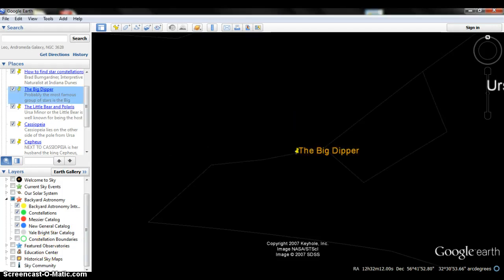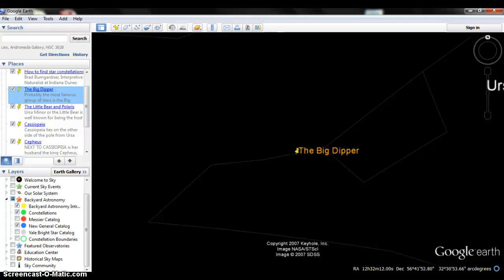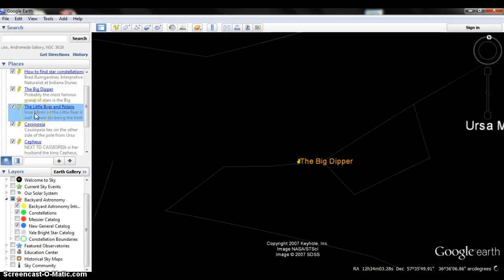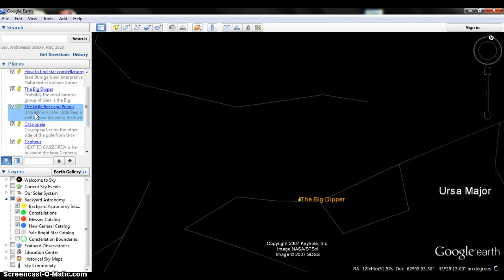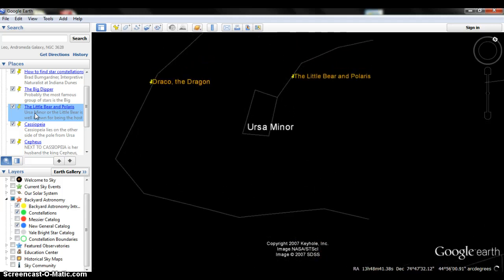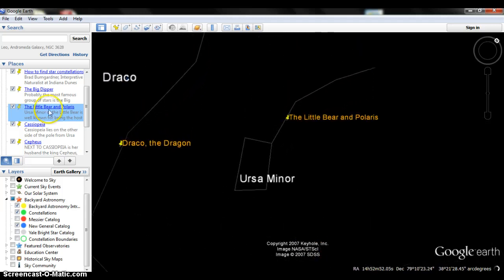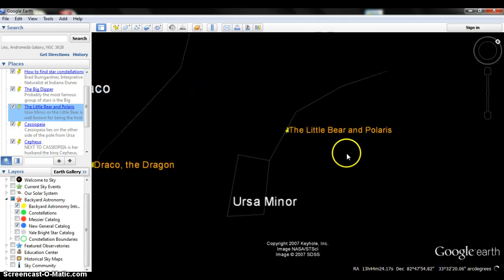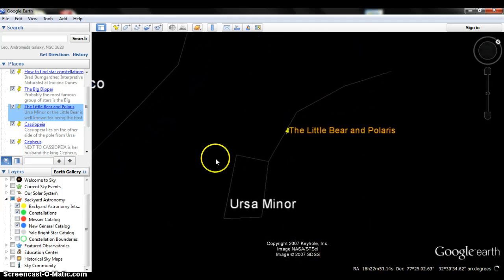Now let's move on and talk about a different set of constellations. So we just talked about the Big Dipper and how it is in the Ursa Major section of the sky. So now we're going to talk about Little Bear and Polaris. Now Little Bear and Polaris is in the Ursa Minor portion.